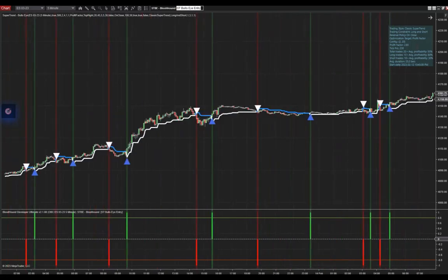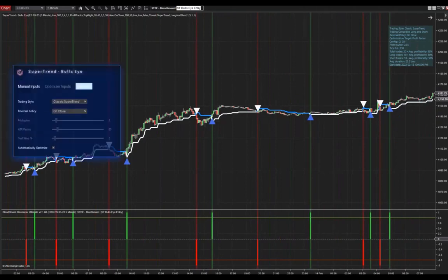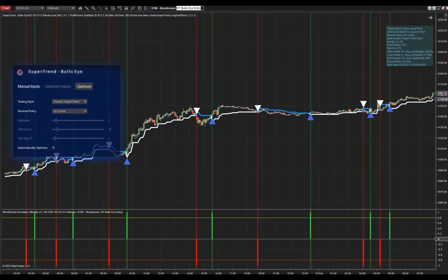In this case, it is done with auto-optimization. You can see it here, it is switched on, automatically optimized. I can click optimize here, and Bloodhound will pick up the short signals as well as the long signals.